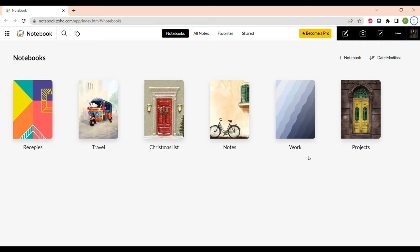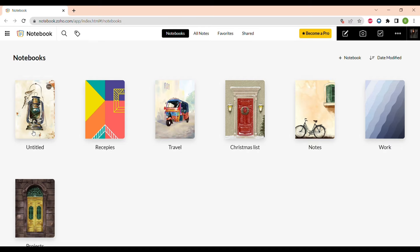Hello everyone, today I will tell you about Zoho Notebook — its functions, interface, and how you can use it the most efficient way. It is a cloud-based solution, so all of the notes and files will be stored on the cloud and won't take much space on your computer or phone. When you open the app, you can see all of the notebooks that have already been created, and now let's create a new one.